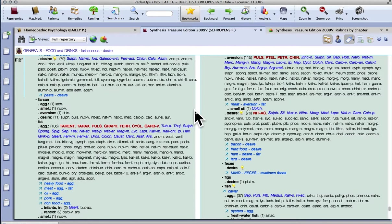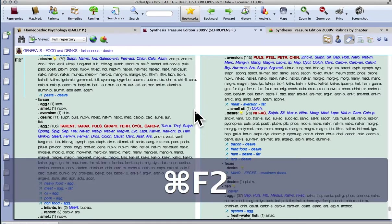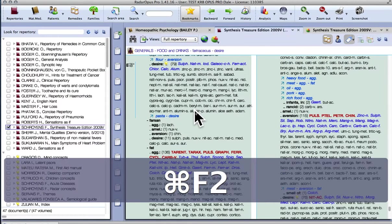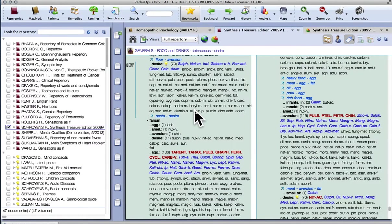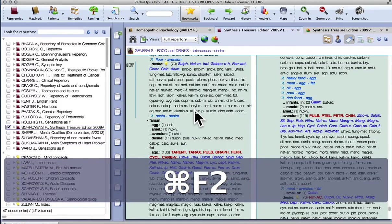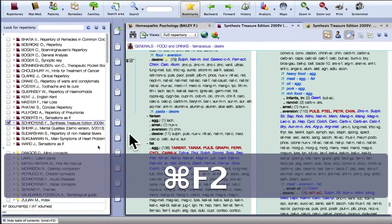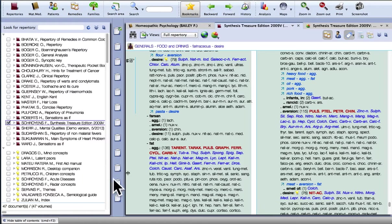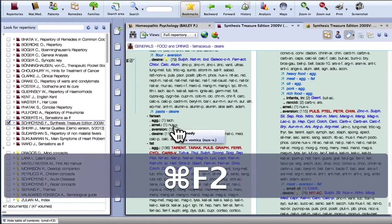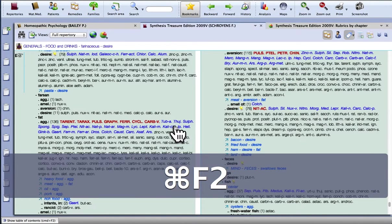When you first open the program, it will look something like this. There will probably be a table of contents there as well. You can show and hide that easily by pressing Command F2 on a Mac. There's also a little button there for it.